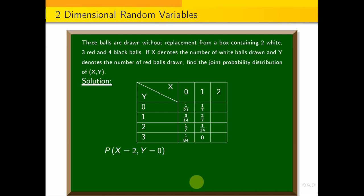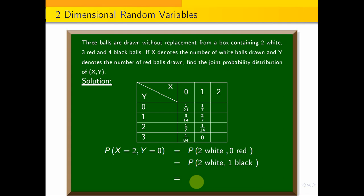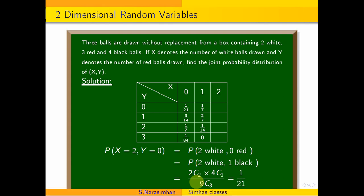For X=2, Y=0 — 2 white and 0 red — we draw 2 white and 1 black ball. The probability is 2C2 into 4C1 divided by 9C3, which gives 1/21. So the (2,0) cell value is 1/21.